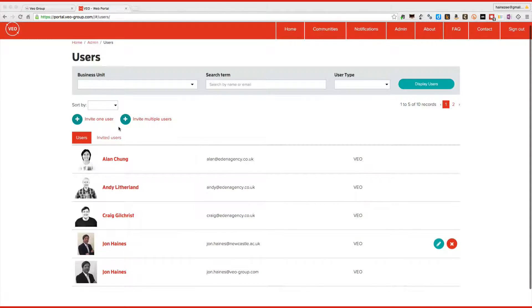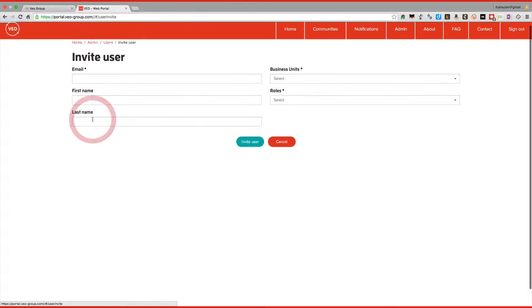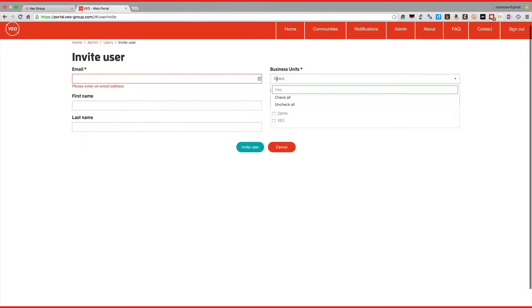You can also invite new users. Simply click invite one user. Enter their details. Select a business unit. You have to select a business unit for this purpose. Usually there's a whole school business unit set up for you already.